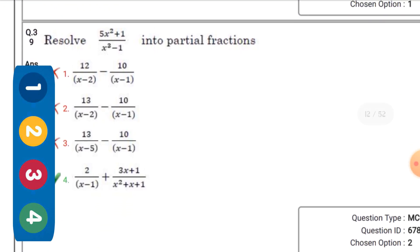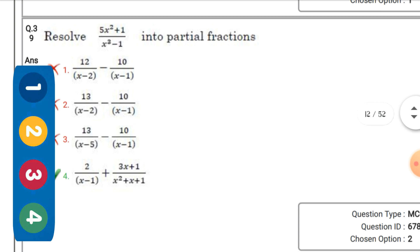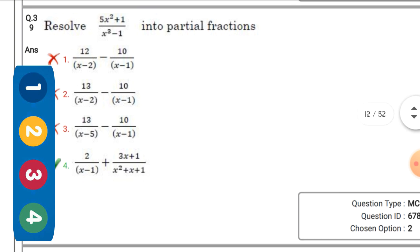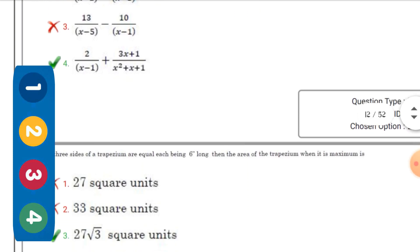Resolve (5x² + 1) / [(x-1)(x² + x + 1)] into partial fractions — the right option is the fourth one: 2/(x-1) + (3x+1)/(x² + x + 1).